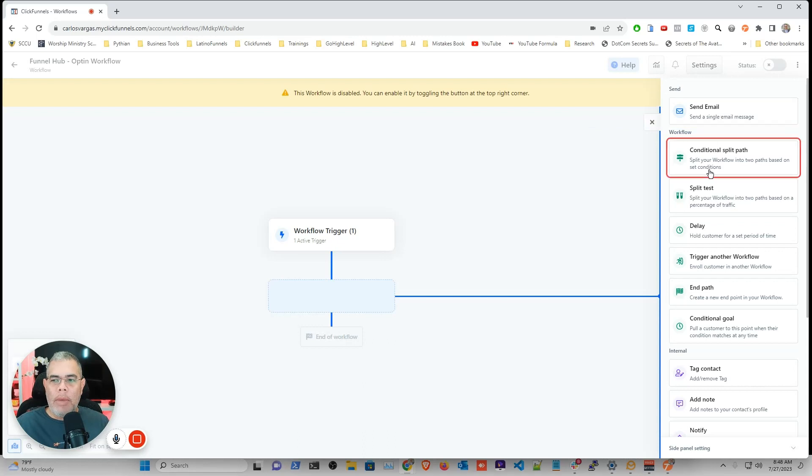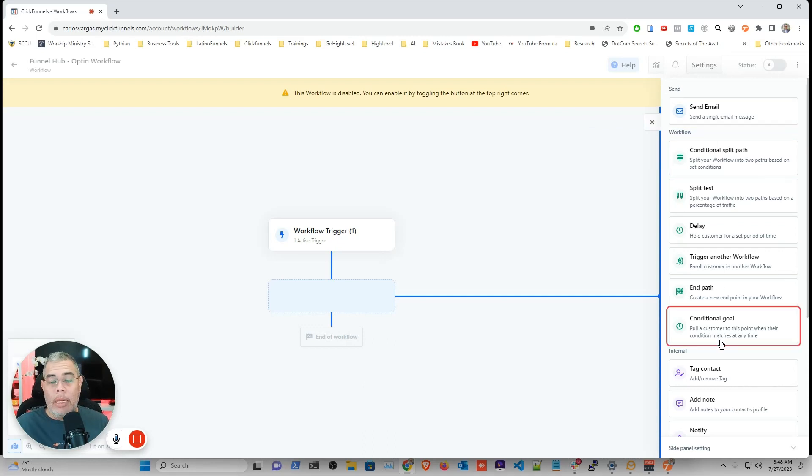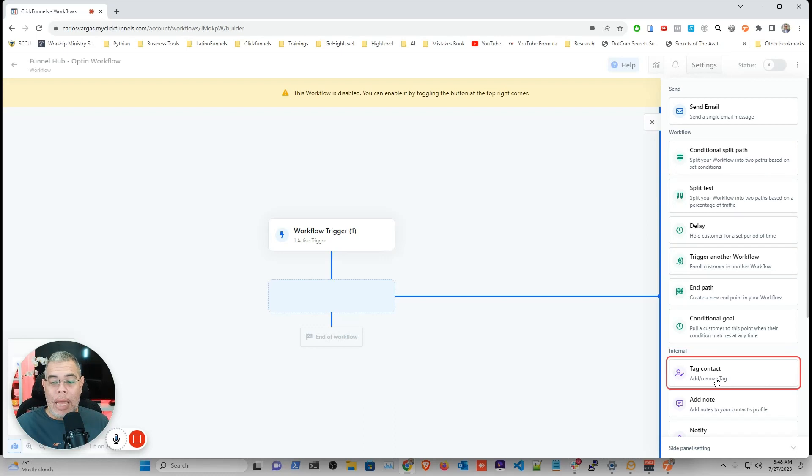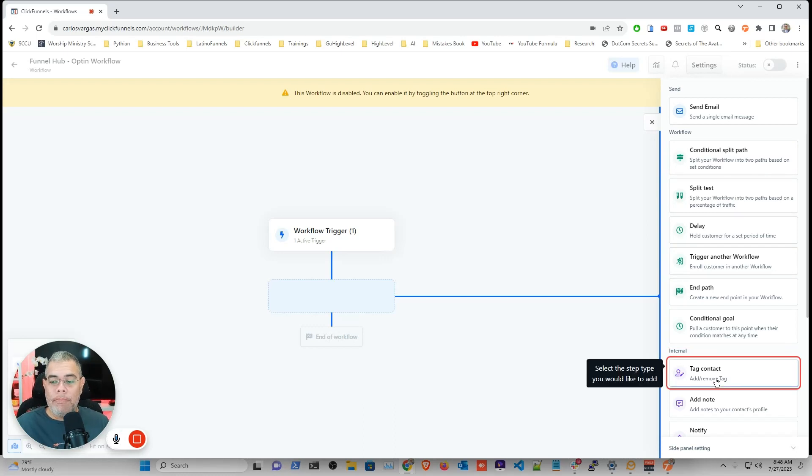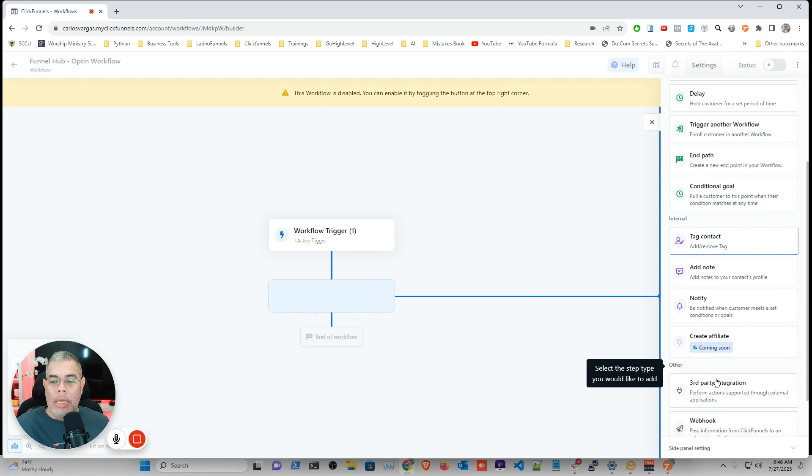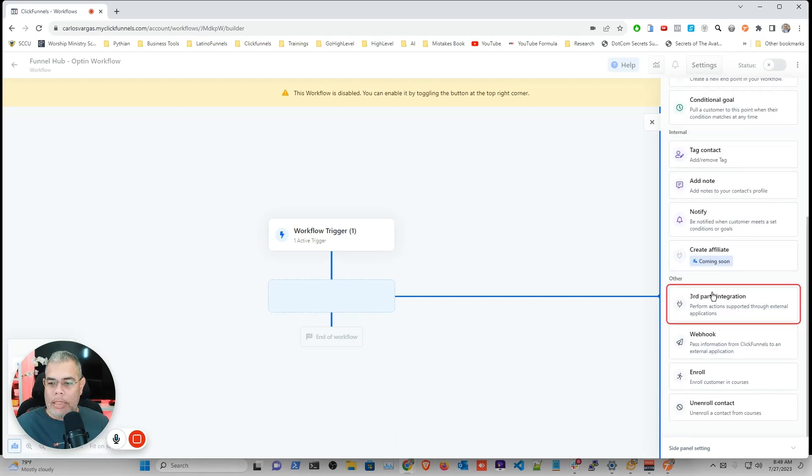Or I can make a decision based on that information. Or let's say that I want to tag the user as they came to my funnel hub. I can even send them to a third party.